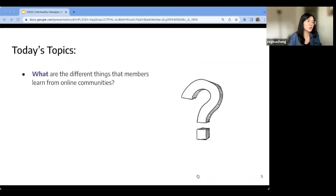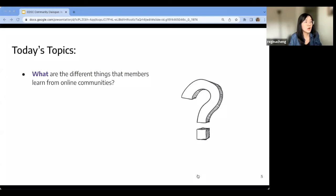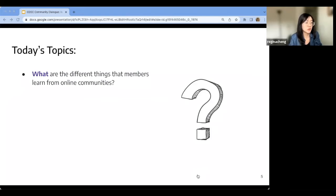Informal learning in online communities is still a pretty much emerging and relatively new area for research. Using our research, we want to argue that all online communities have the potential to be learning communities, and such learning opportunities need more attention from both the research and practitioner communities.